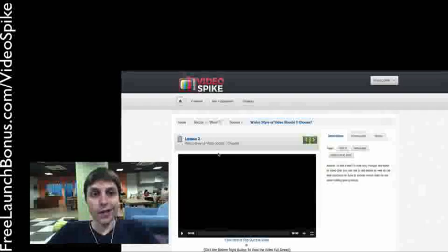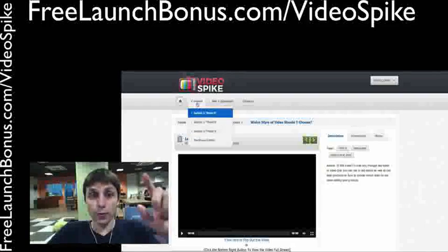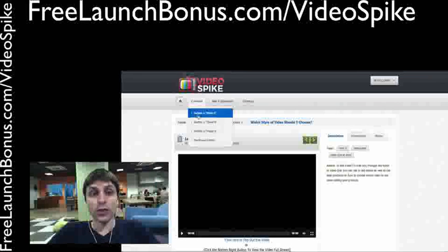Let's take a quick look through Video Spike. Inside of Video Spike you'll find the Content section, the Write It section, the Shoot It section, the Polish It section, and you also have the Bonus section.